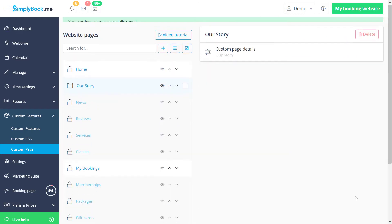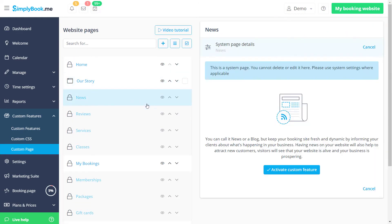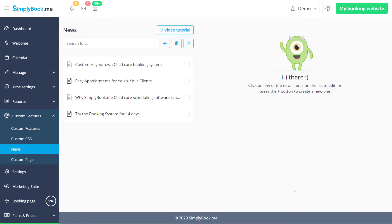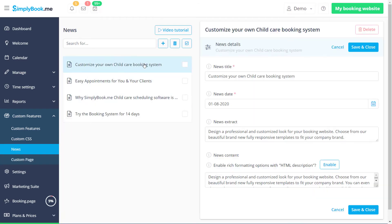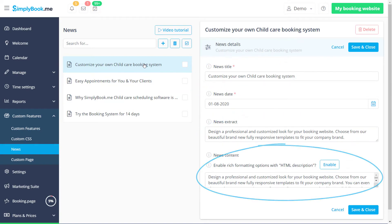Let's also enable news and go to its settings to manage our posts. We can set the title, date, add an extract and the content of the post.